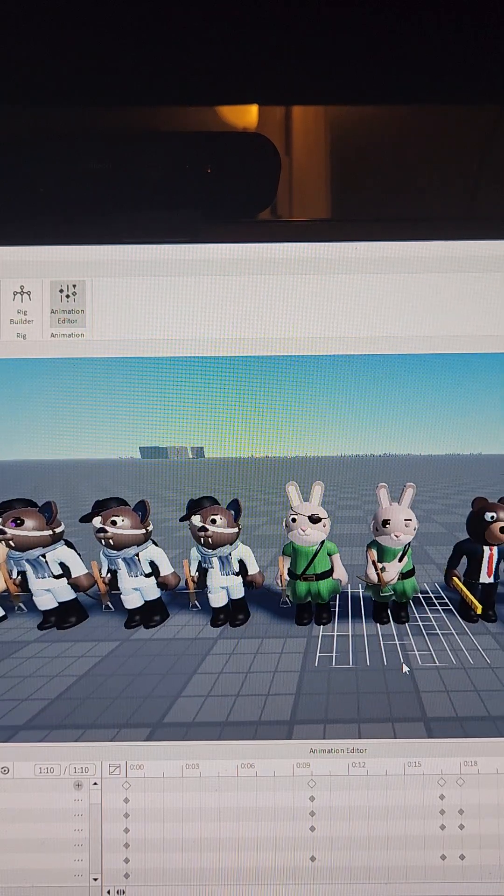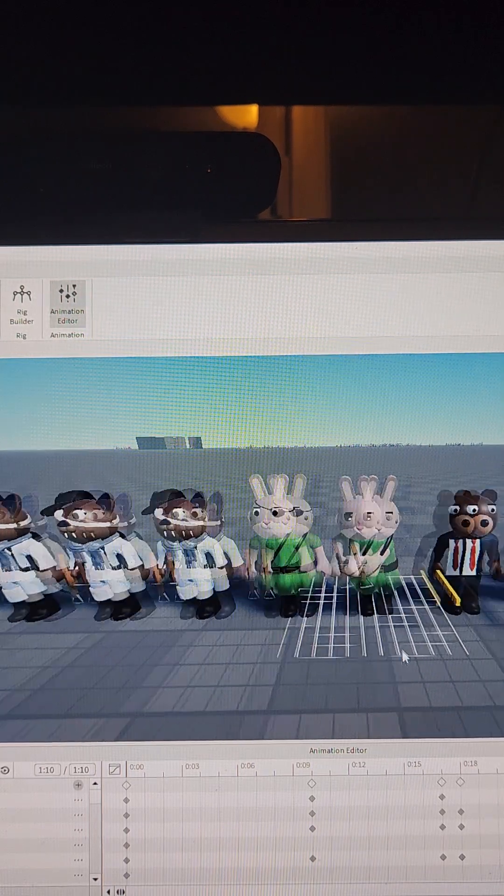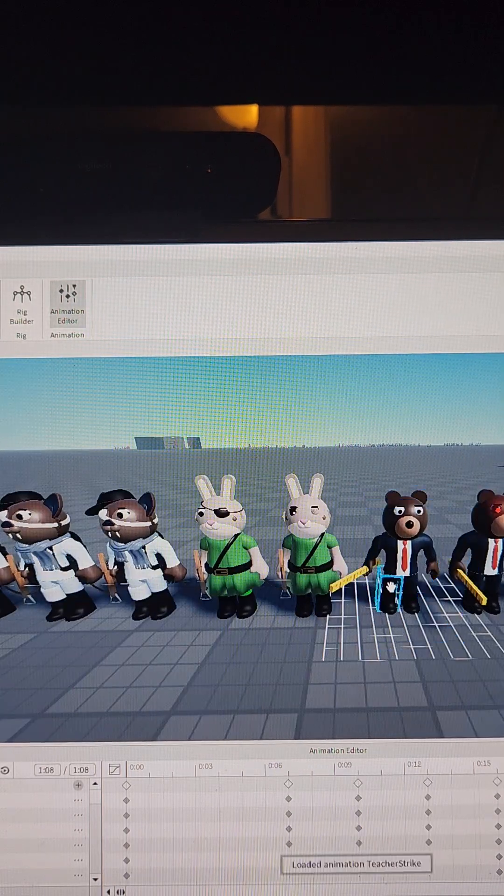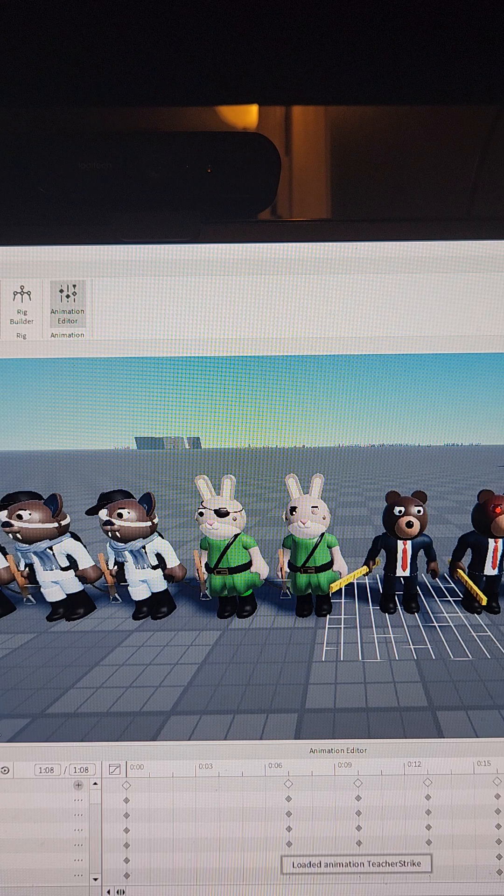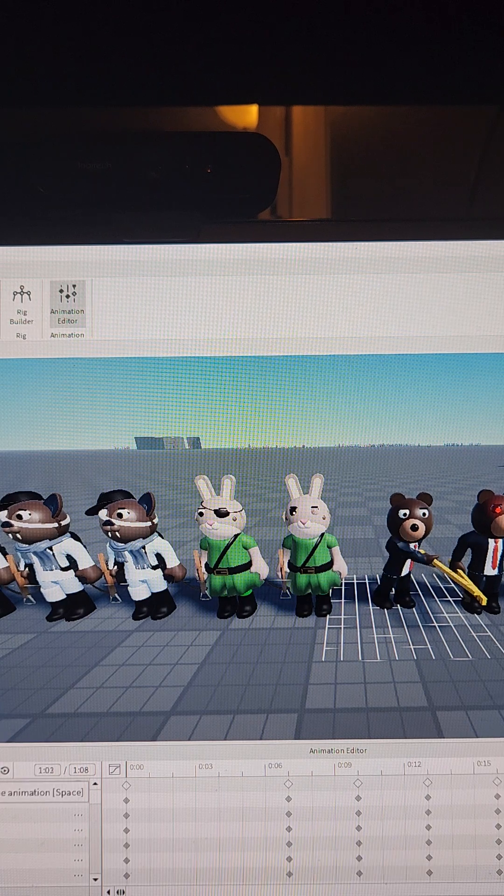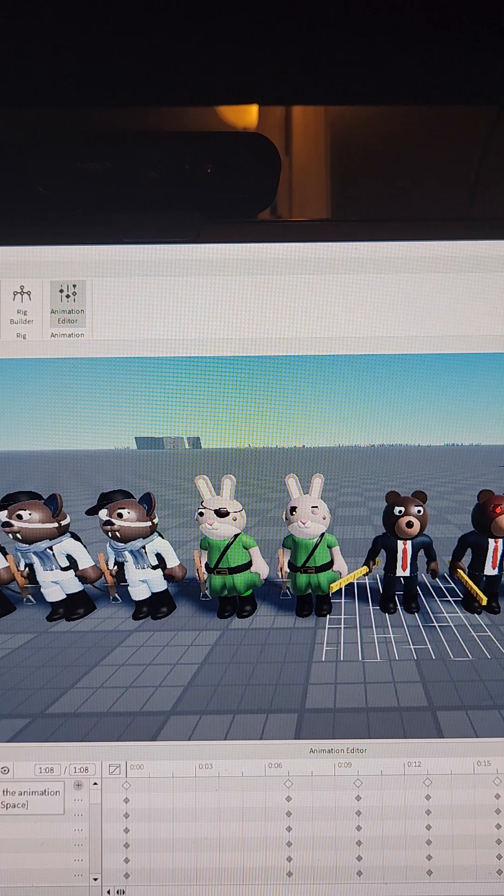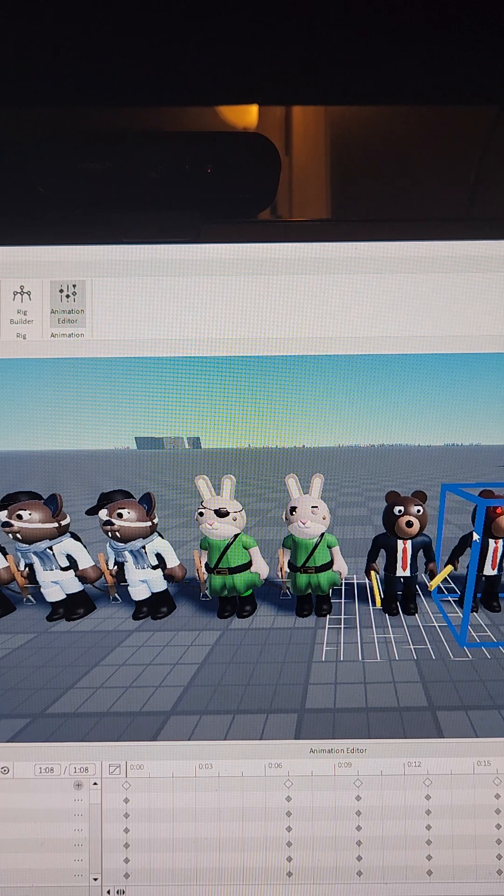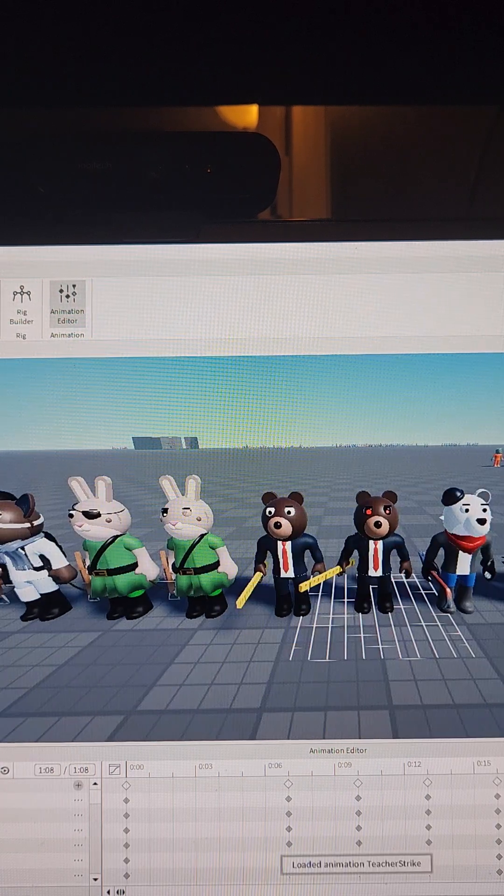So yeah, and then we have baron, another one of the teachers in my series.